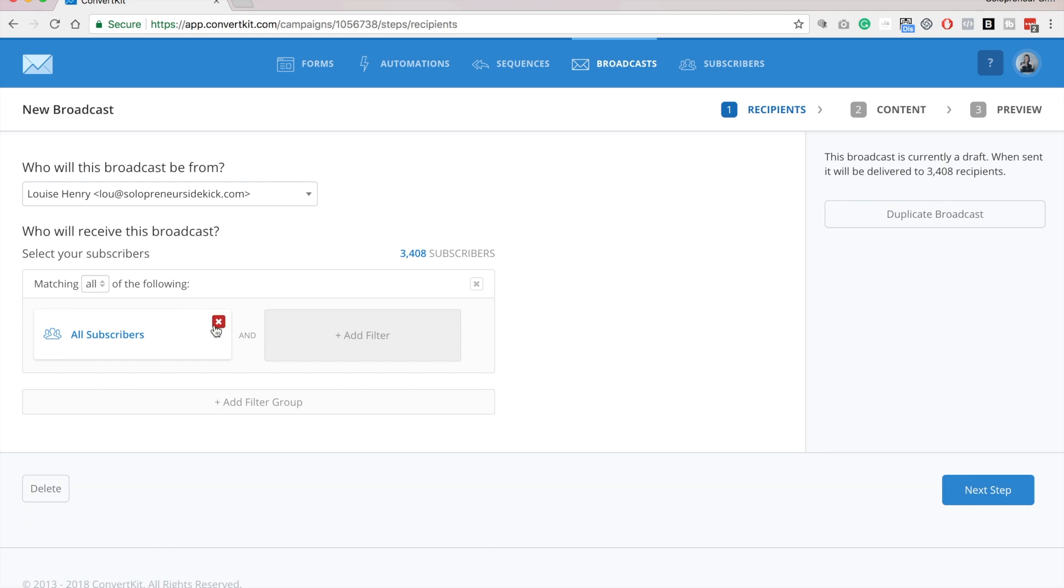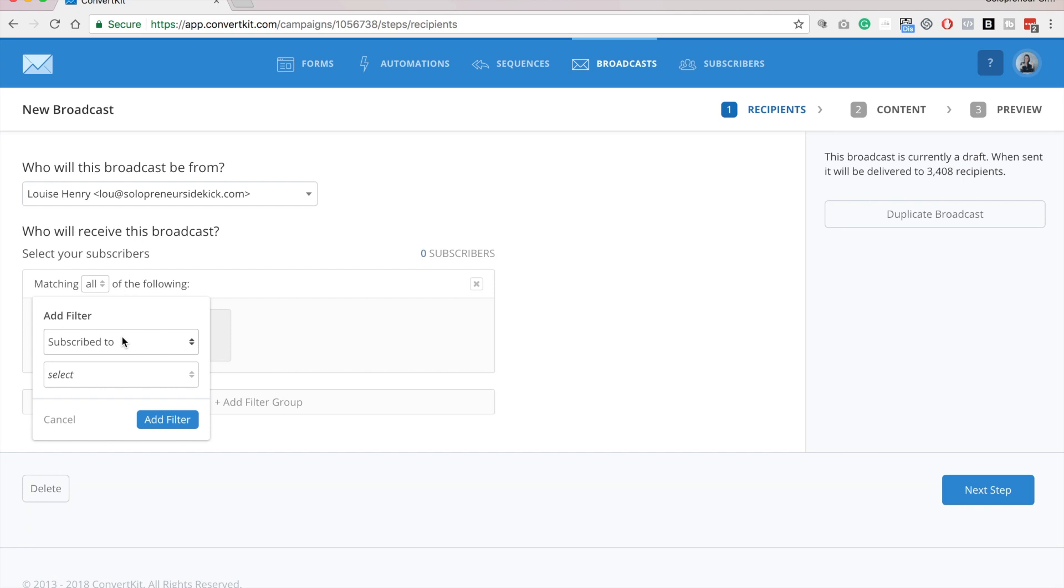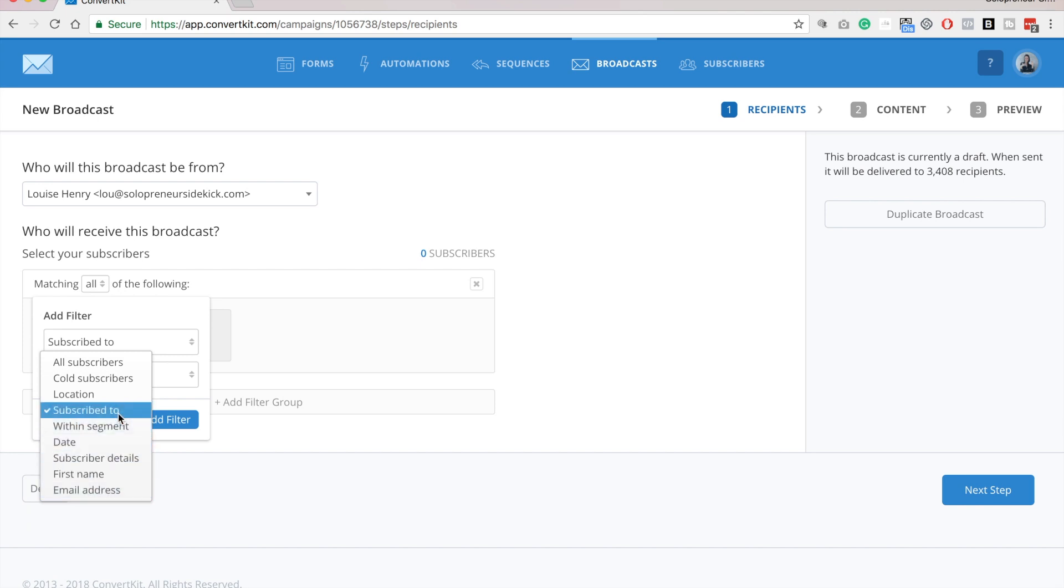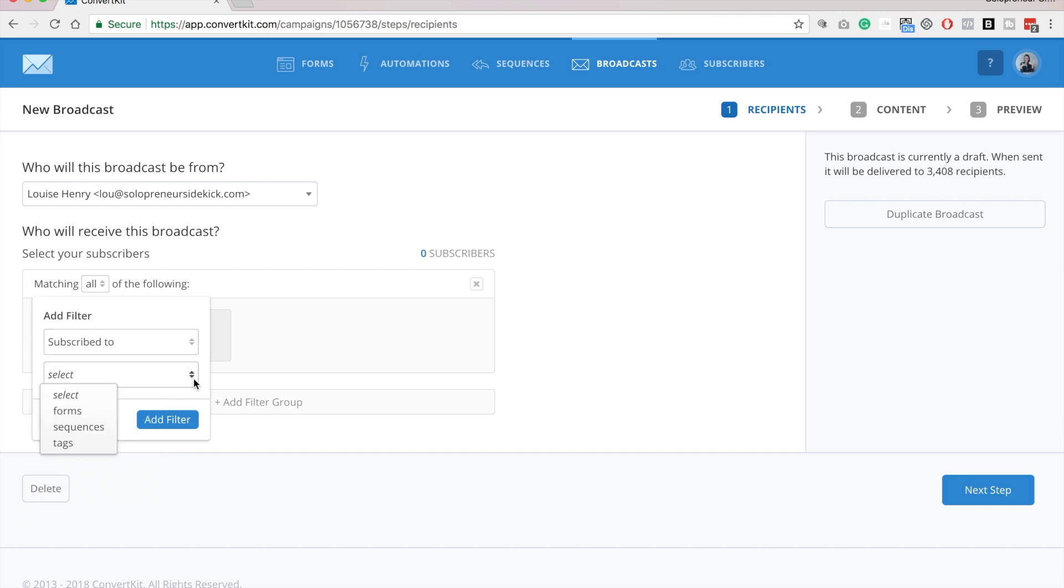you would just hover over here and click on the X, and then you would click add filter, and then you'll see all these different options for how specific your targeting can get. So for example, if I click subscribe to, I can select only people that have been subscribed to a certain form, sequence, or tag.